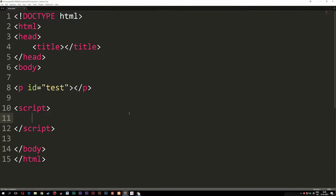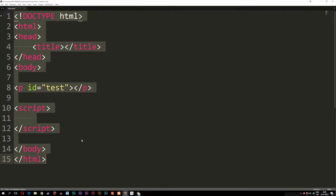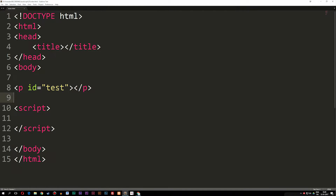Today we're going to learn how to insert, how to delete, and how to replace data inside an array in JavaScript. Inside my document I have a basic HTML setup with a paragraph tag that has an ID of 'test'. So inside my script tags, the first thing we're going to do is create an array.